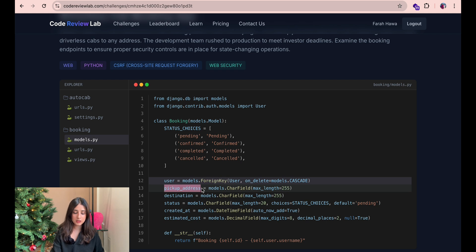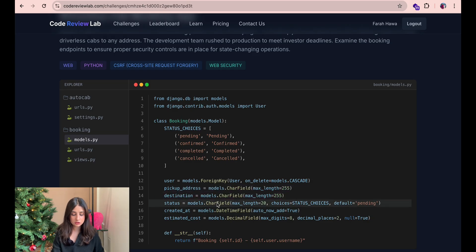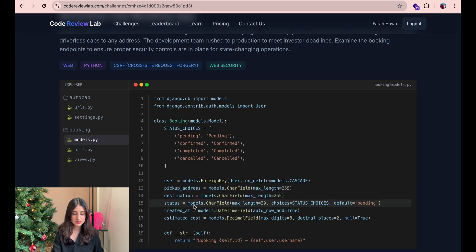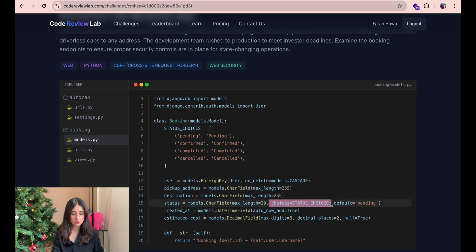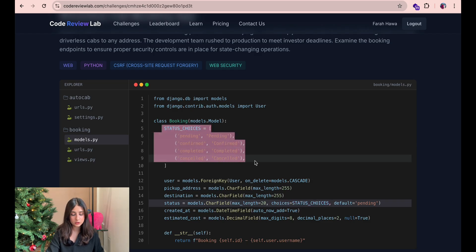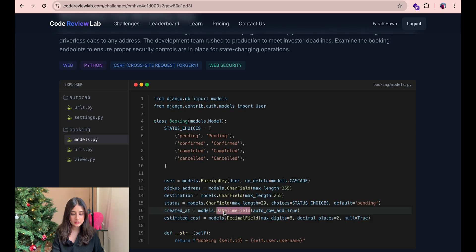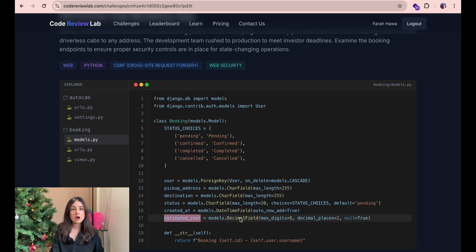We have the pickup address which is a character field with a maximum length of 255, destination which is also a character field, status is a character field it is going to be taken from one of the statuses that were defined earlier in the booking class and we have created at which is a date time field and estimated cost is a decimal field.